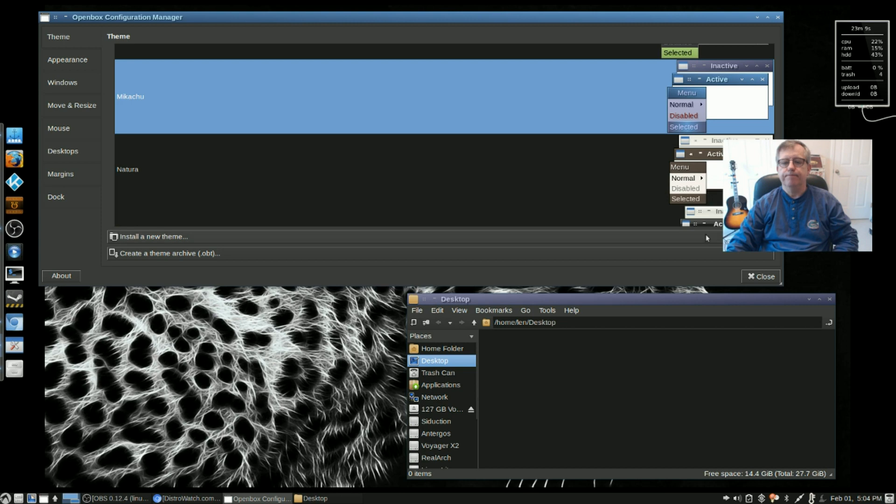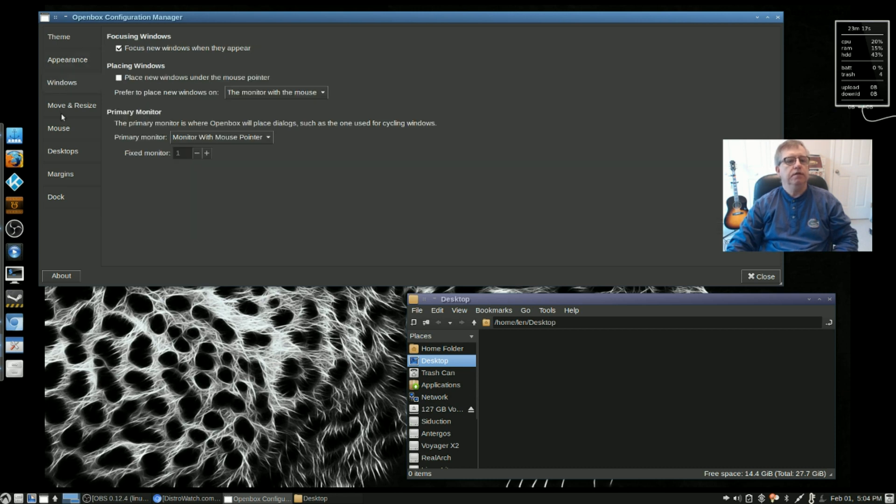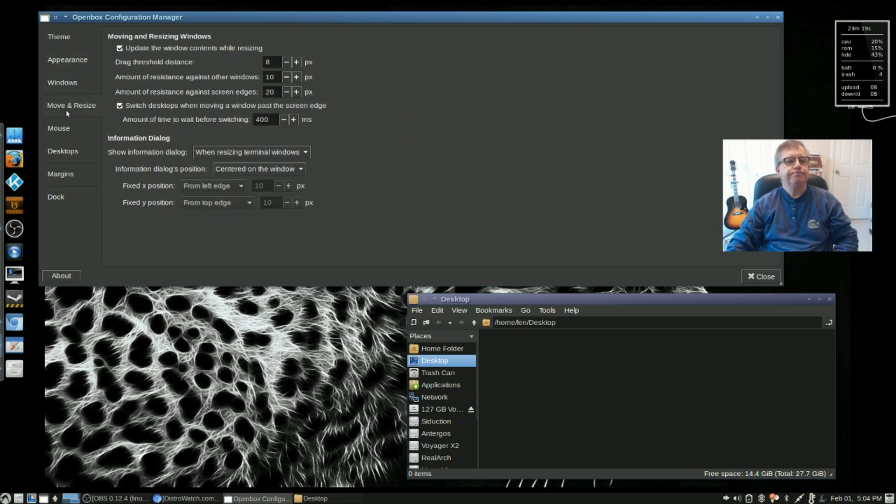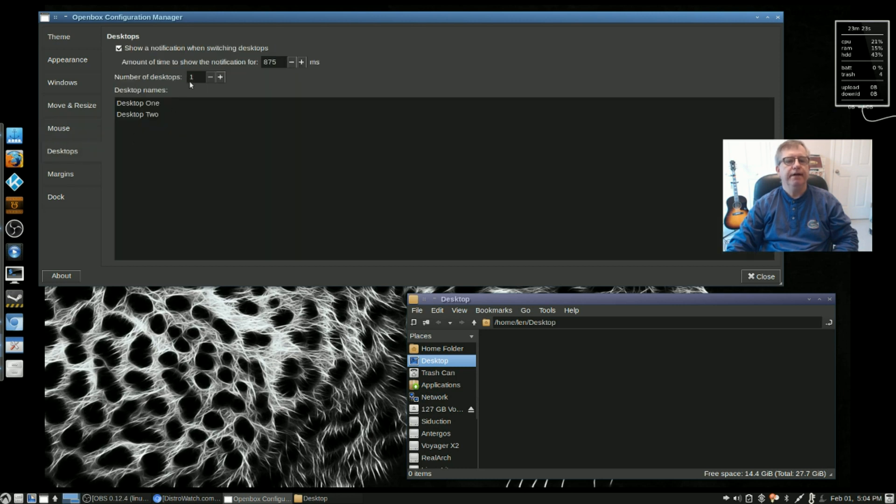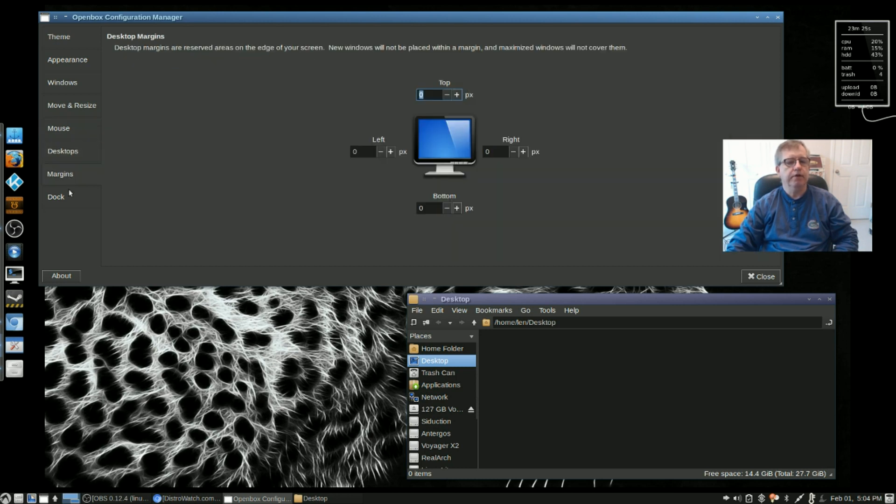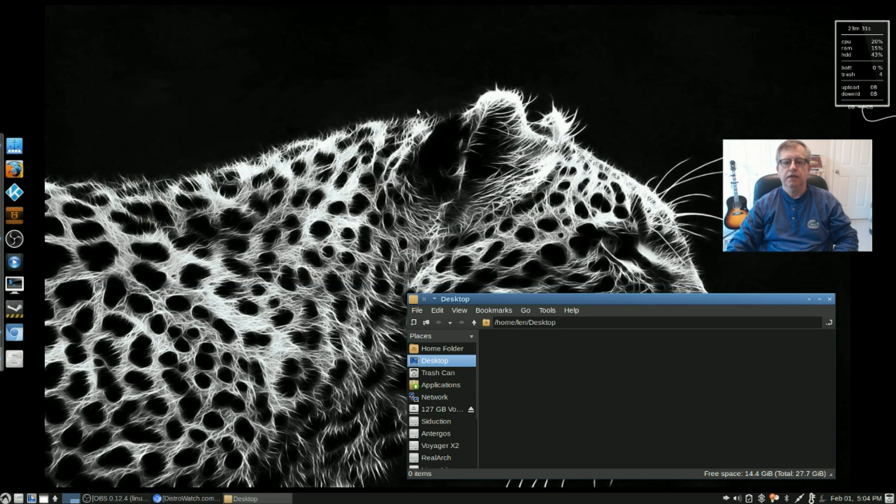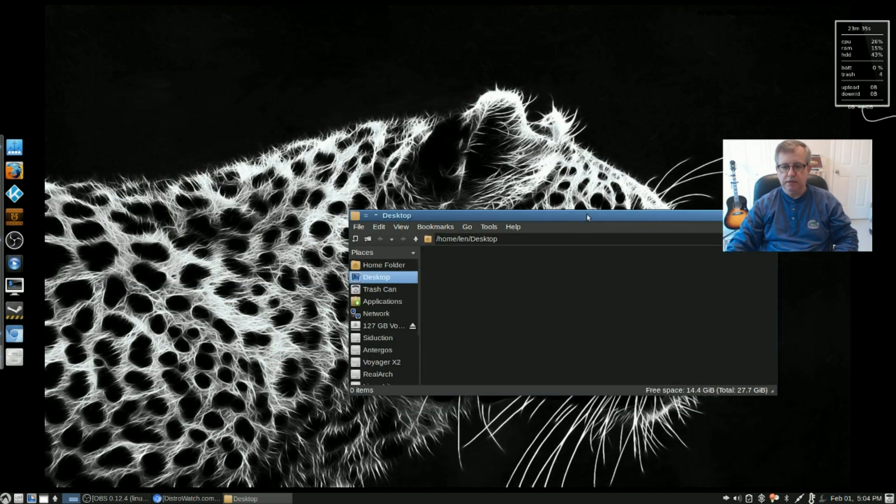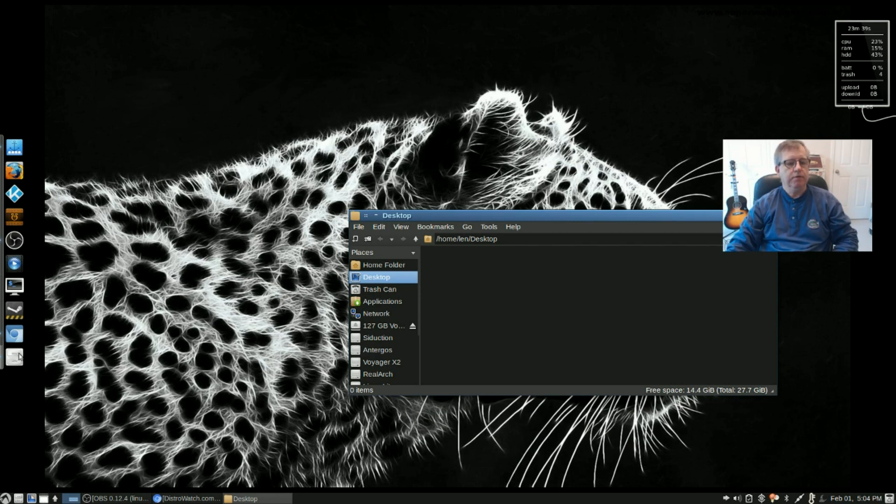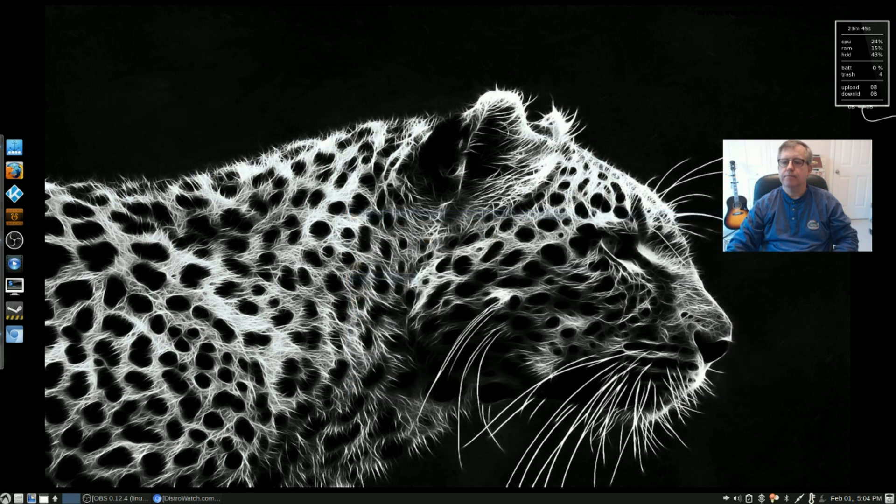Let's see, I'll go back to what I had before. So now for appearance, this is just for the configuration of the window, move and resize, mouse, desktops. I have it set to only one desktop right now, margins and the dock. Now I'm not using the dock. It comes with a panel on the left, just a plain panel - a second panel is set up on the left. I replaced that with Plank. As you can see it looks pretty nice.